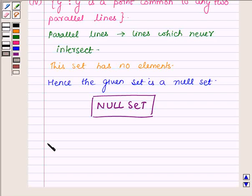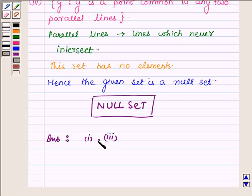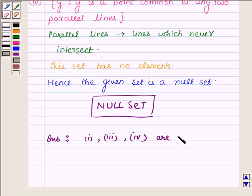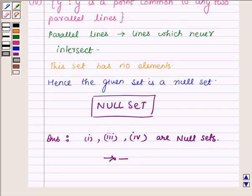On solving the above problem we found that options 1, 3, and 4 are null sets. In this question we understood the concept of null set and identified the given sets as null set or not a null set. Hope you enjoyed this session — take care and have a good day.